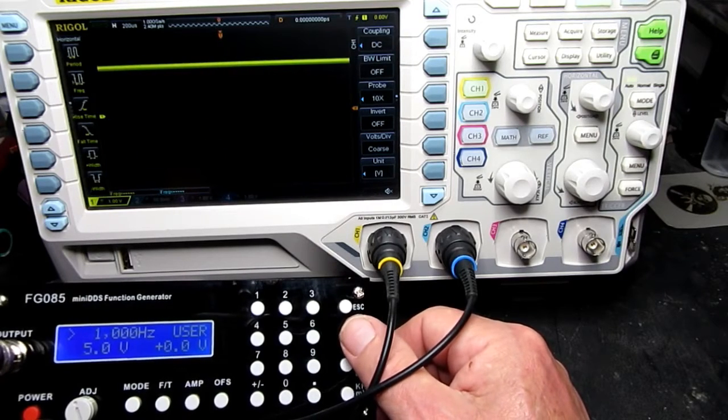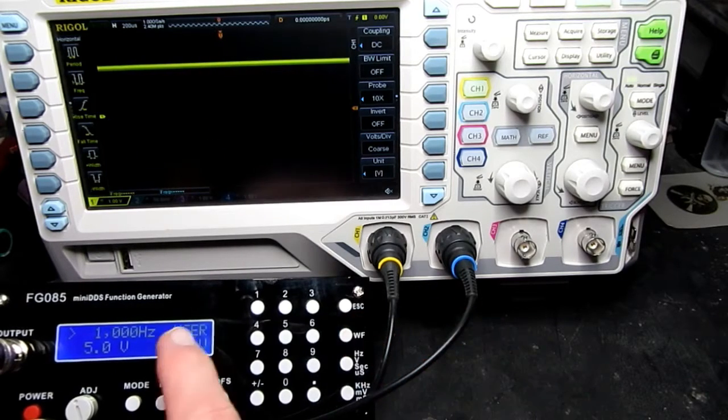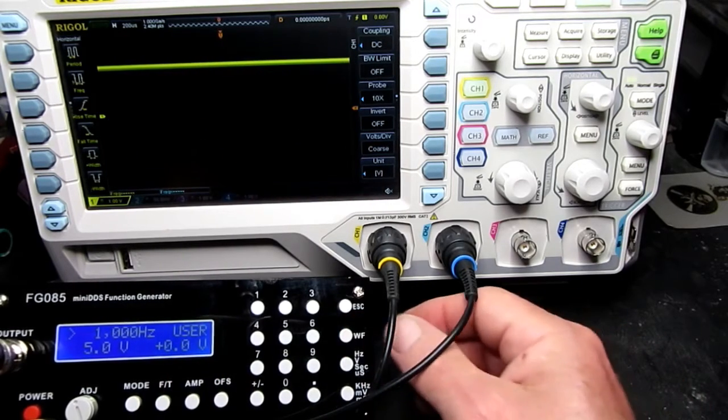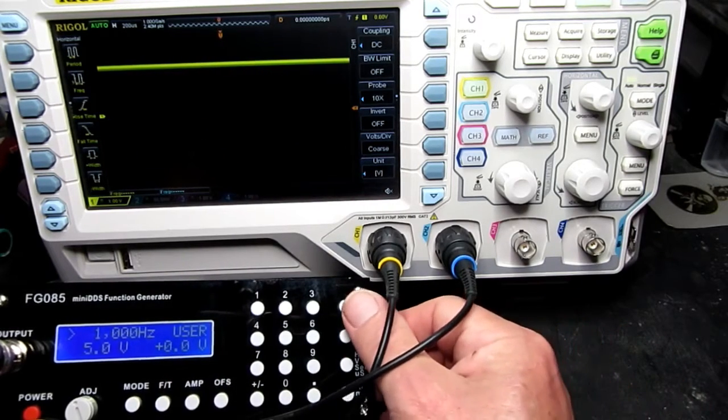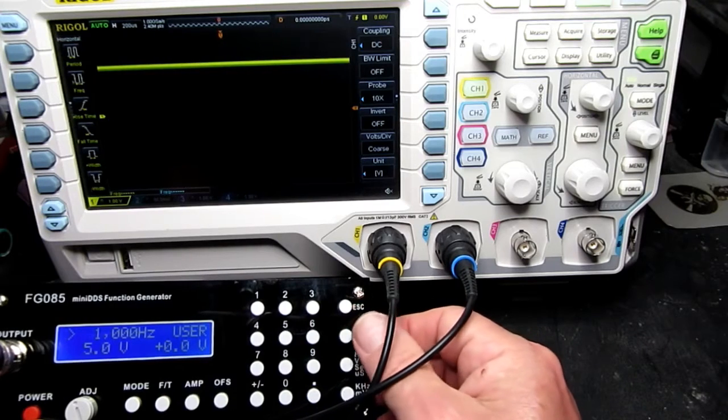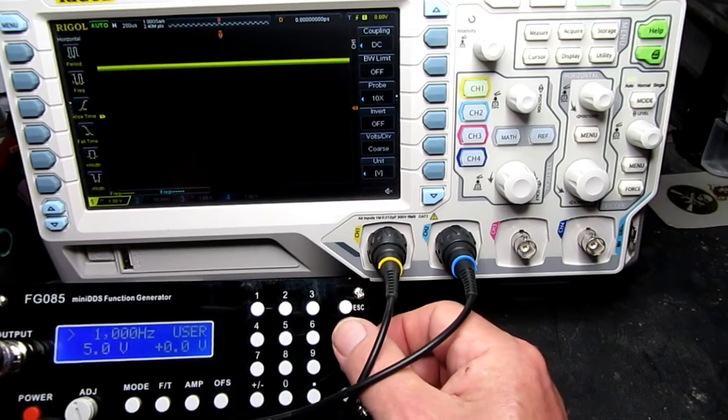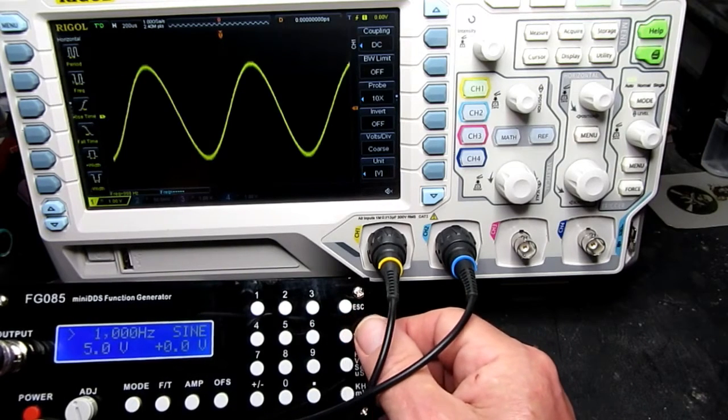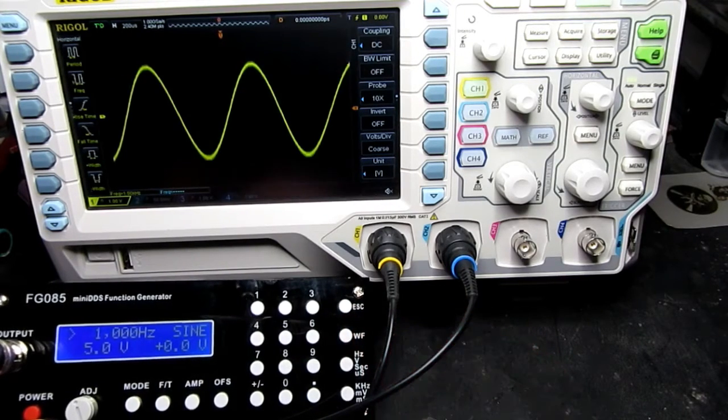That would be the user defined input, but we don't have anything defined there at the moment. And then just back to the sine wave.